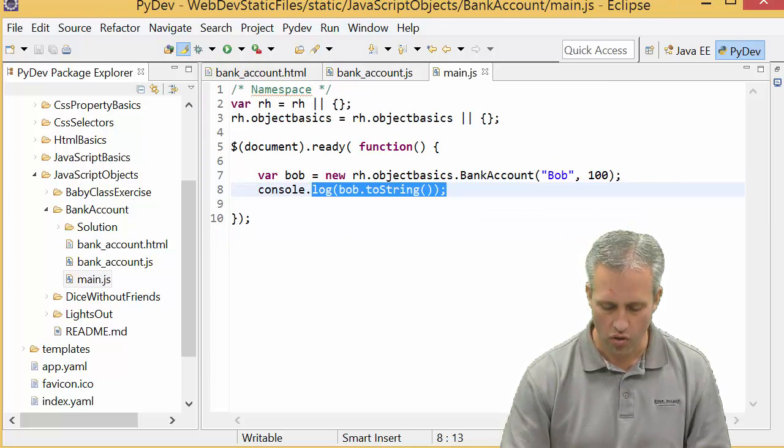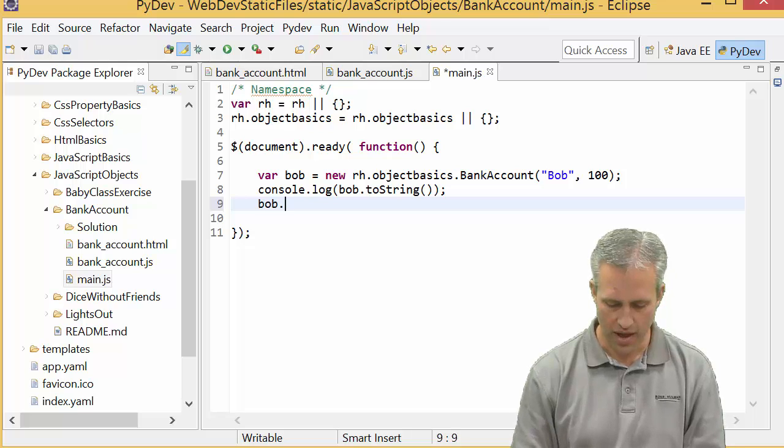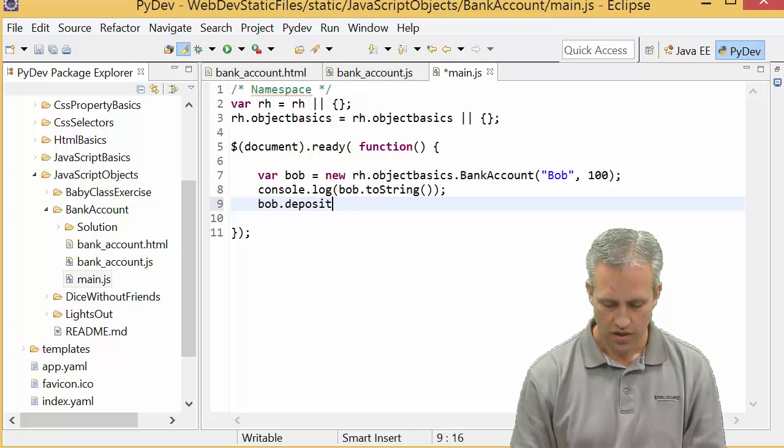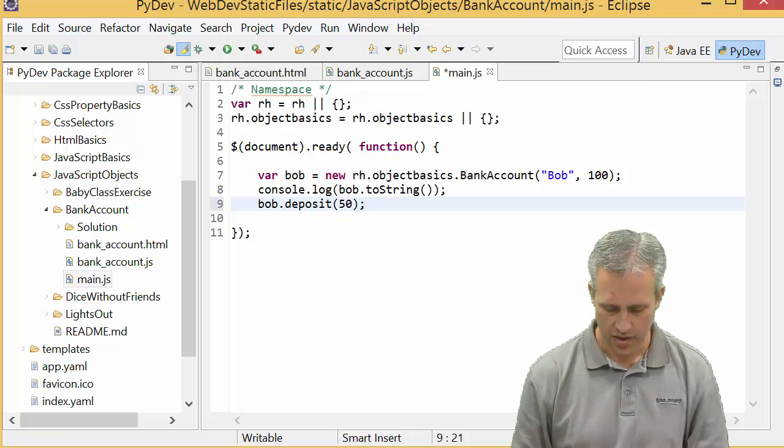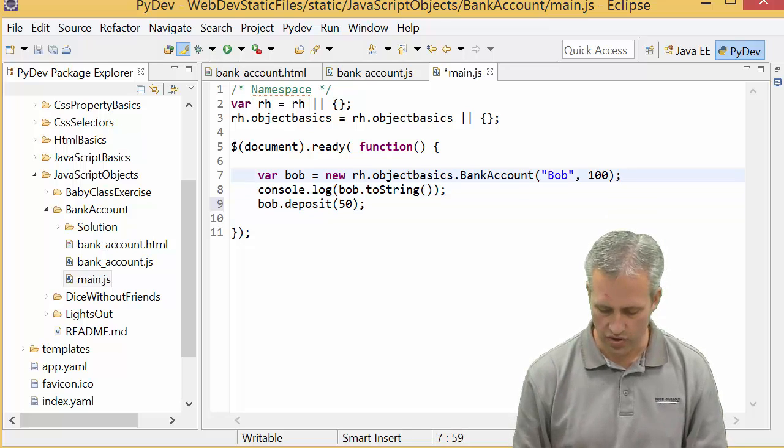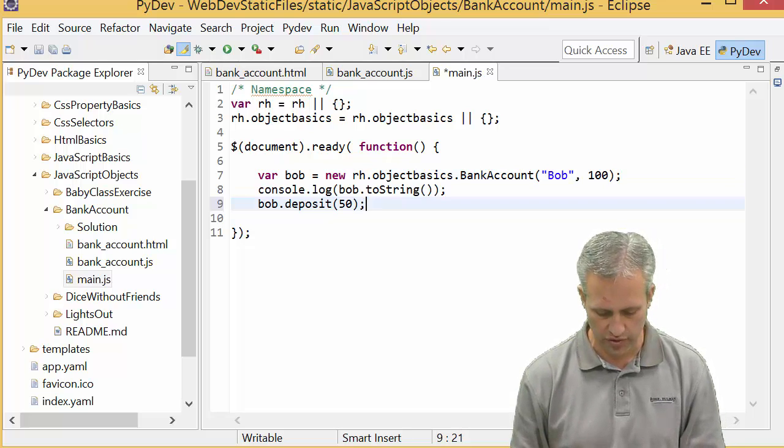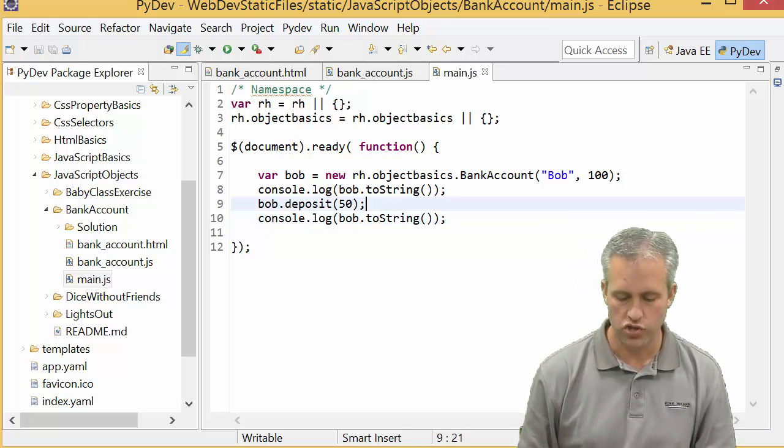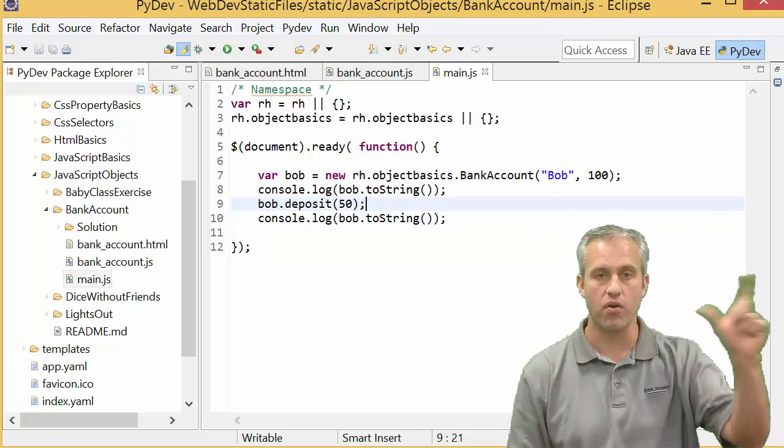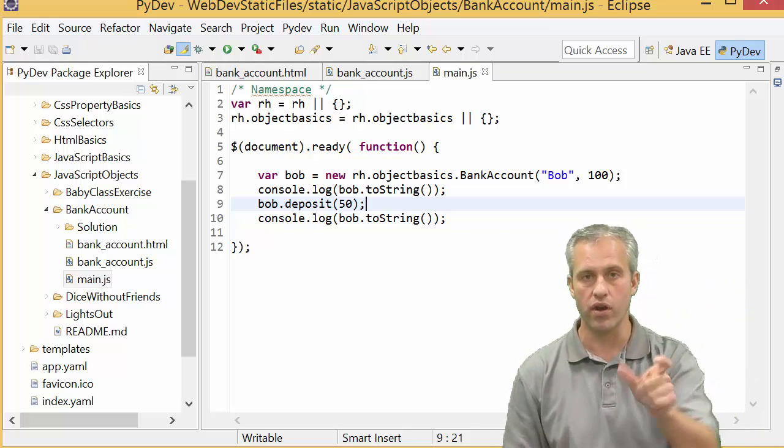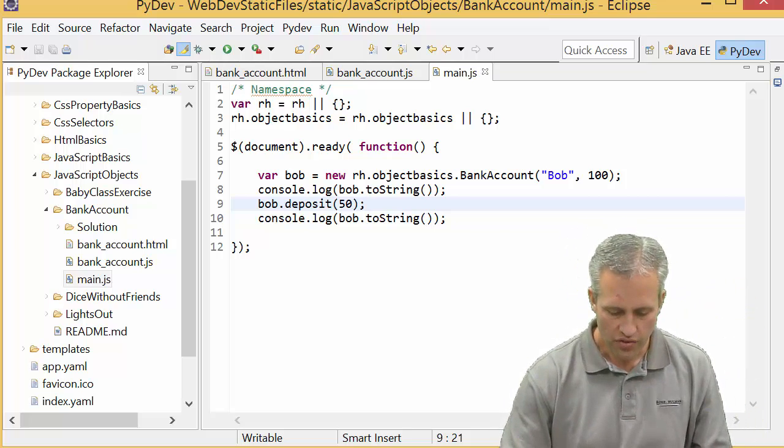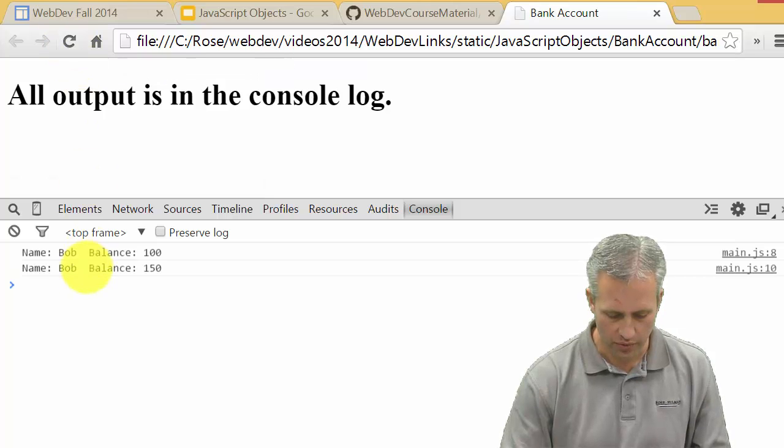I'm going to say bob.deposit, so let's say bob deposited 50 bucks, and then I'll print the toString of the object again. What we should hopefully see is bob of 100 and then bob of 150. So if I refresh it, we've got bob 100 and then bob 150, voila.